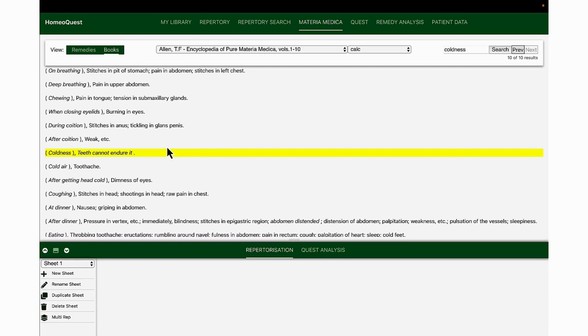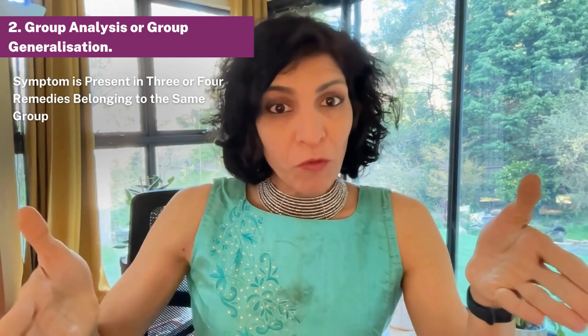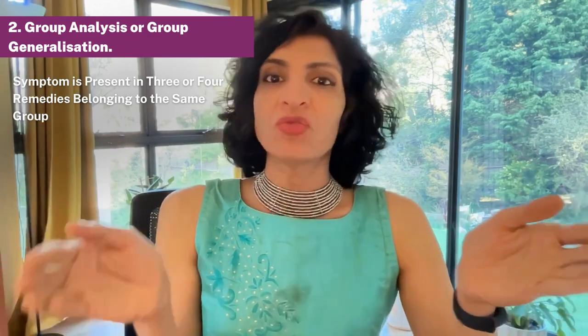You would be more inclined to use calc carb and it will be much more successful in people who are these nervous, anxious, chilly, cold, fainty types than people who are hot and aggressive and violent, if that makes sense. So that is the idea of looking at these provings, looking through the spectrum and generalizing it. Let's look at the second way of studying the generals of a remedy at stage three, and this is what I call group analysis. If the symptom is present in three or four remedies belonging to the same group, it becomes a general. This is not just a contemporary concept; it was first proposed by Hahnemann. In my video on mastering the materia medica, I have explained how Hahnemann spoke about group analysis.